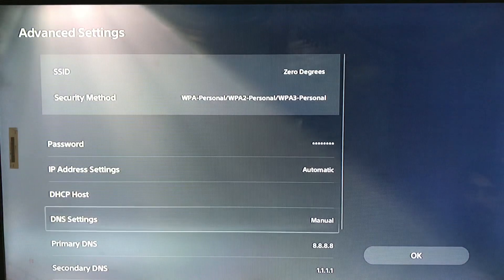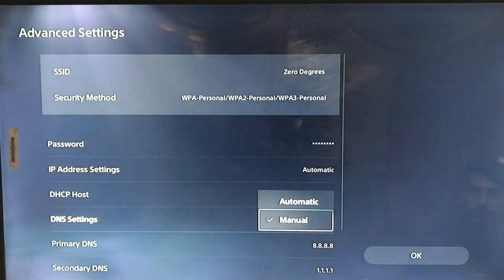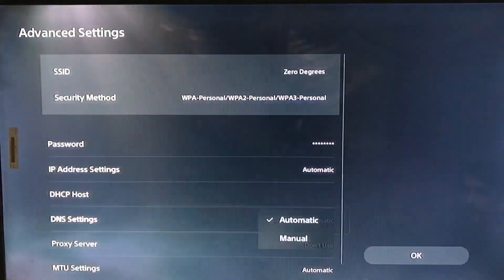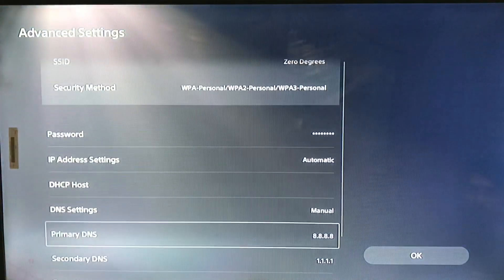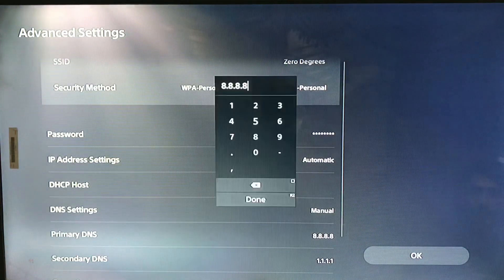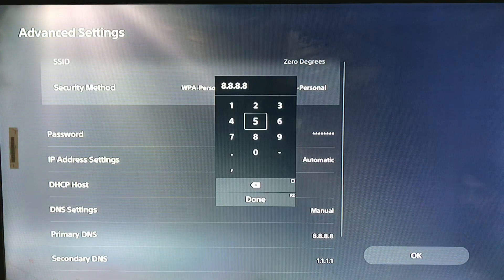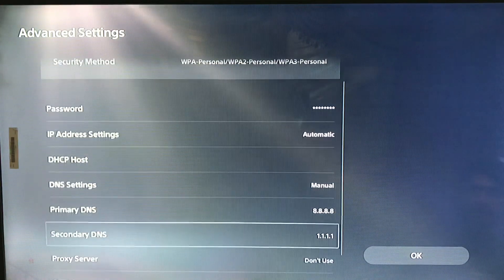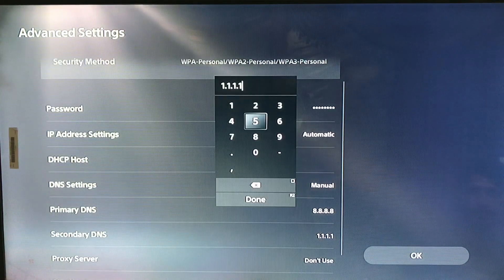Go to the DNS settings, go to manual, and the DNS settings primary DNS is 8.8.8.8.